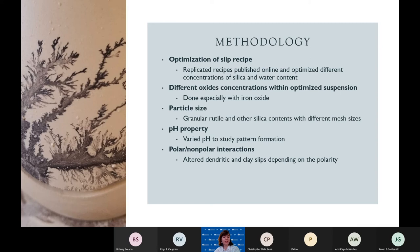At first, the experiments did not have a particular set path or structure because we focused on optimizing the slips found online. If the slips did not work, water content and silica content were changed. Eventually, when the recipe for clay slip and oxide slip were optimized, different oxide concentrations were used within the optimized suspension — for example, iron oxide content could be doubled or halved to observe the results. In terms of particle size, we experimented with different silica content. Depending on the mesh of the silica or individual particle size, the result will change. We also experimented with pH properties and polar and non-polar interactions, either acidifying the slips or removing the acid content completely, and in other cases doubling the apple cider vinegar content to observe the changes.